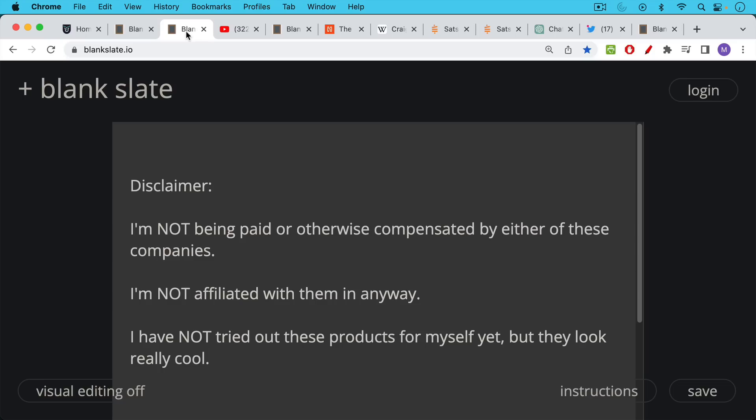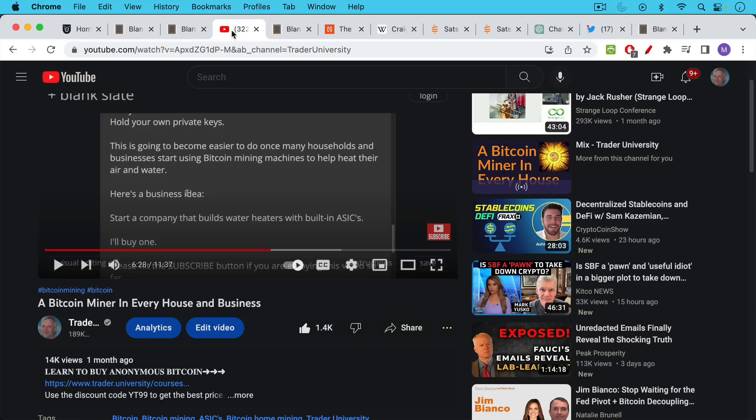First of all the normal disclaimers. I'm not being paid or otherwise compensated by any of these companies. I'm not affiliated. I haven't actually tried out these products for myself yet but I do plan on doing so.